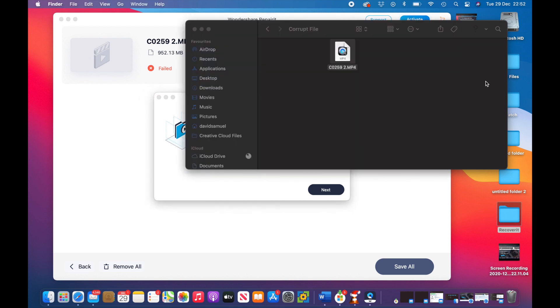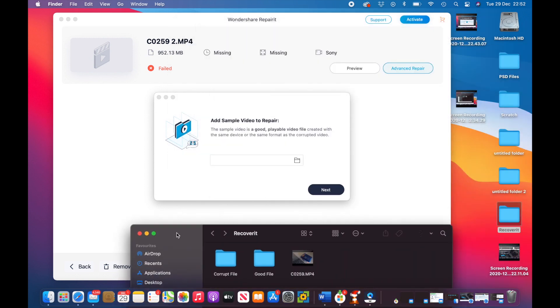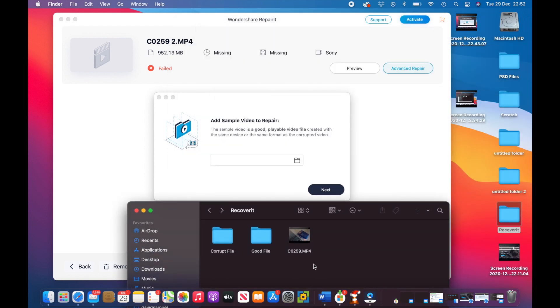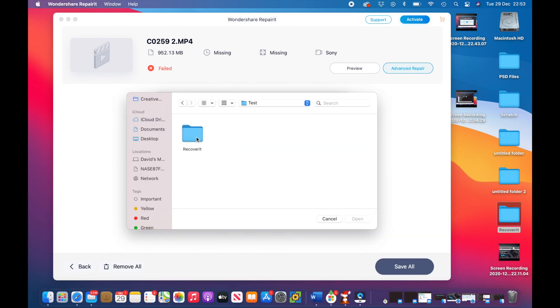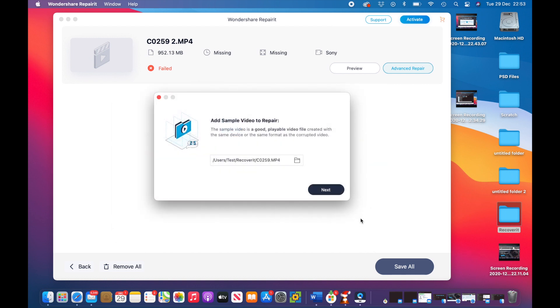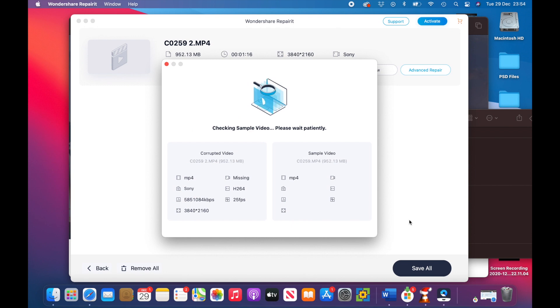So what I'm going to do is I'm going to go over to here where we've got our good video file. And I'm going to see if I can drag that onto there. I can't, so I've got to navigate it. That's no problem. Let's try that to our good file, we open that, do next. Let's check in the sample, so let's see what happens.